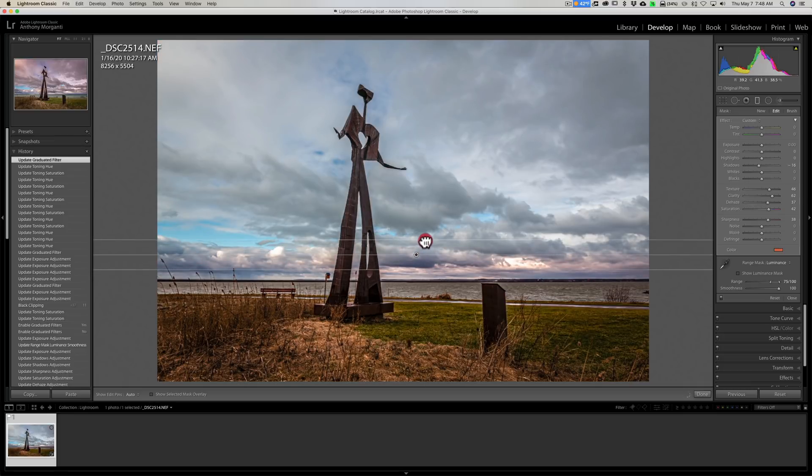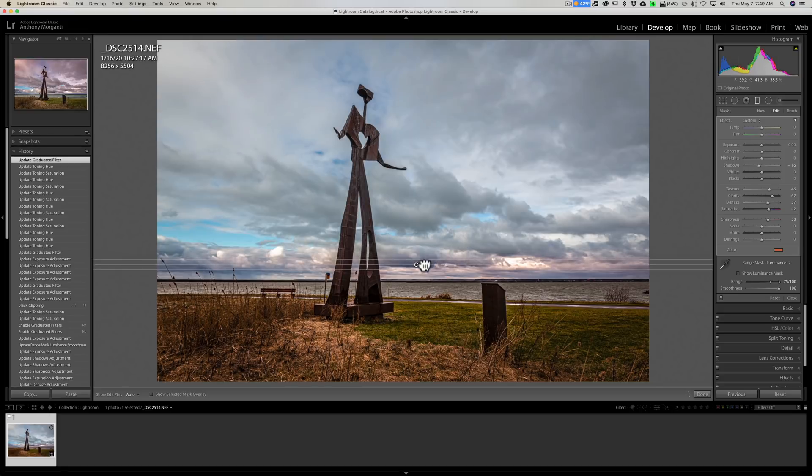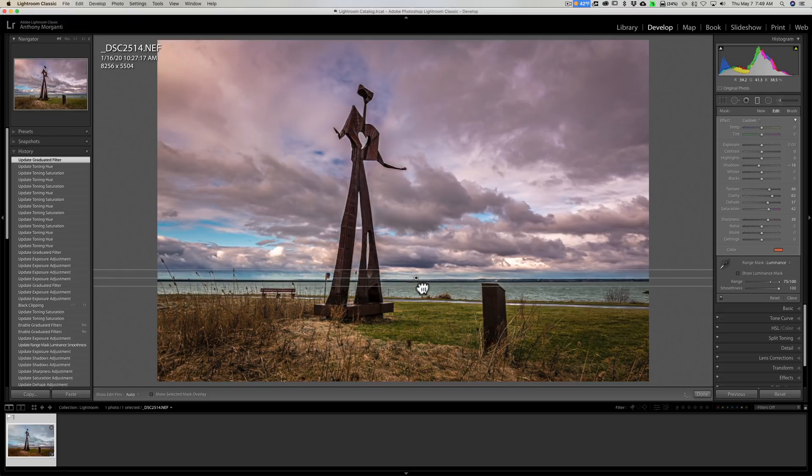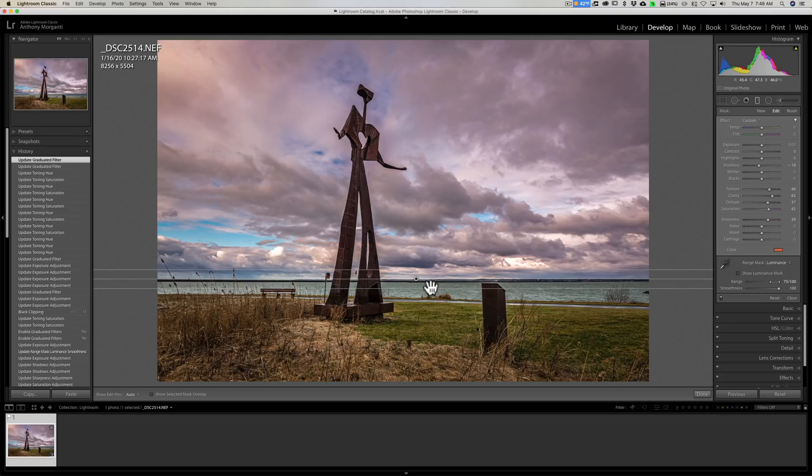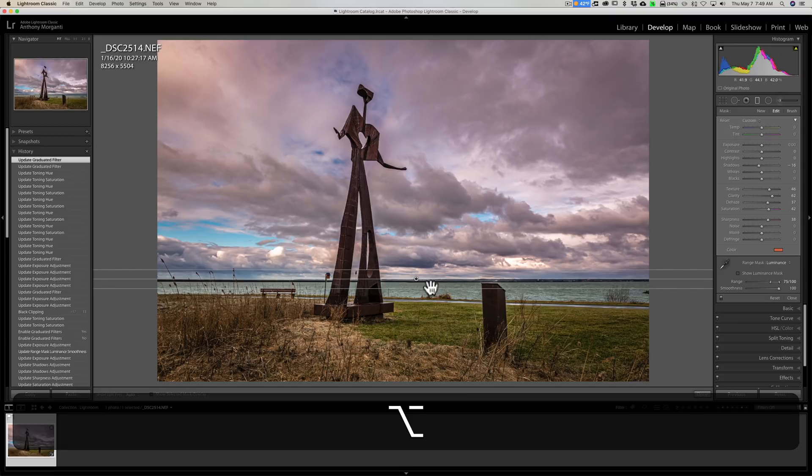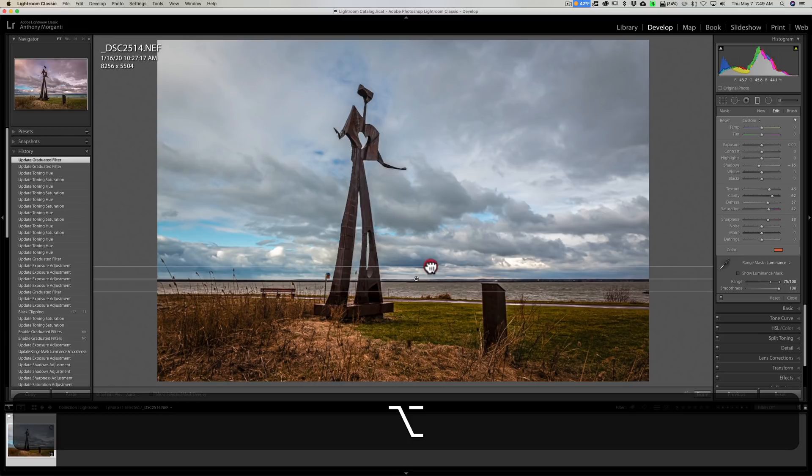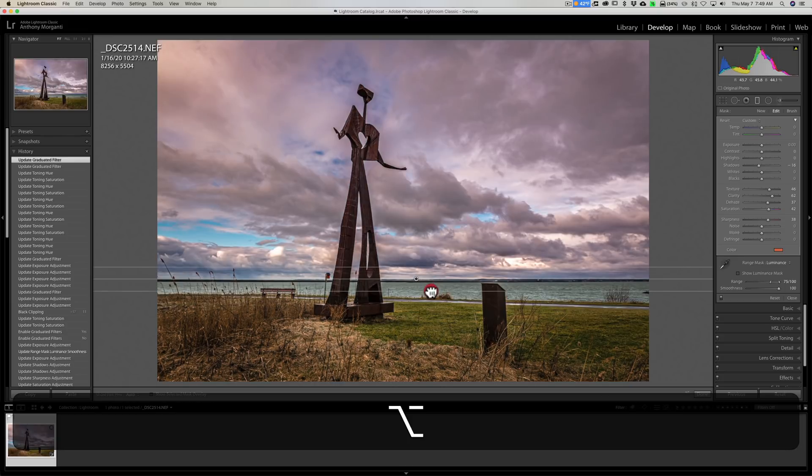Well, you don't want the center line to move. Hold the Alt or Option key—Alt if you have PC, Option if you have a Mac—click on that outside line, and you could see you'll just rotate around that middle line.